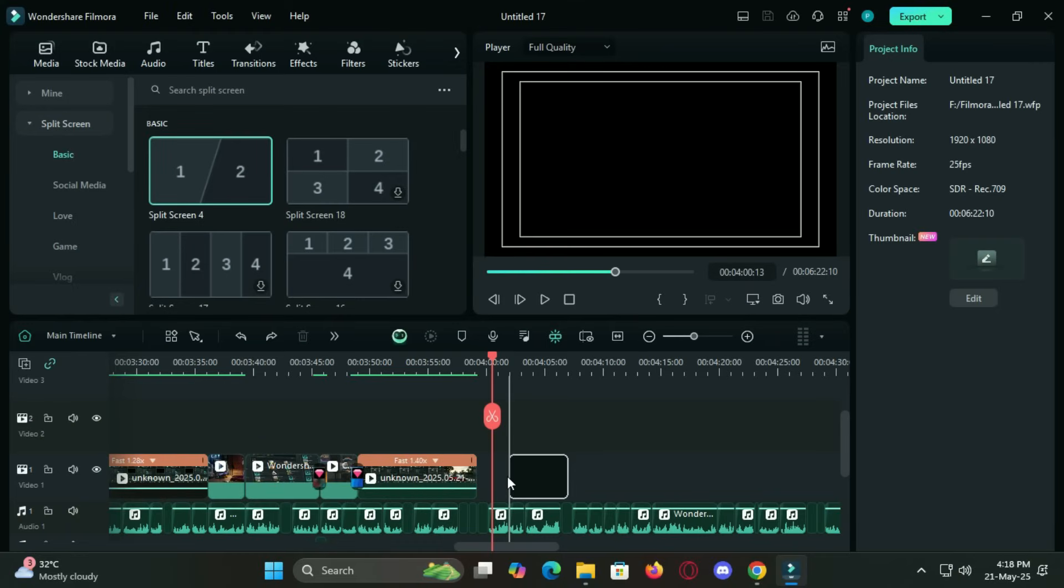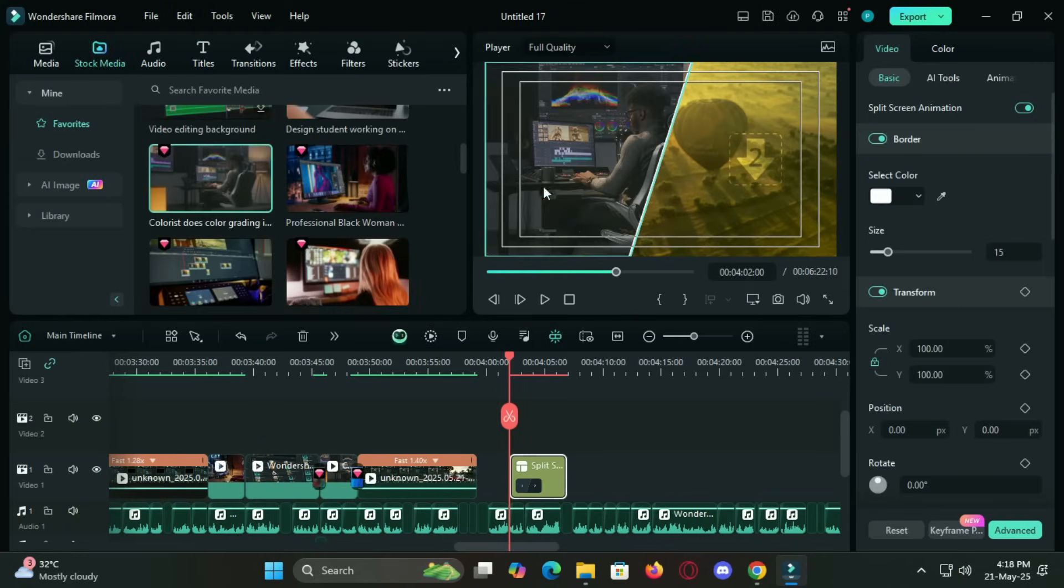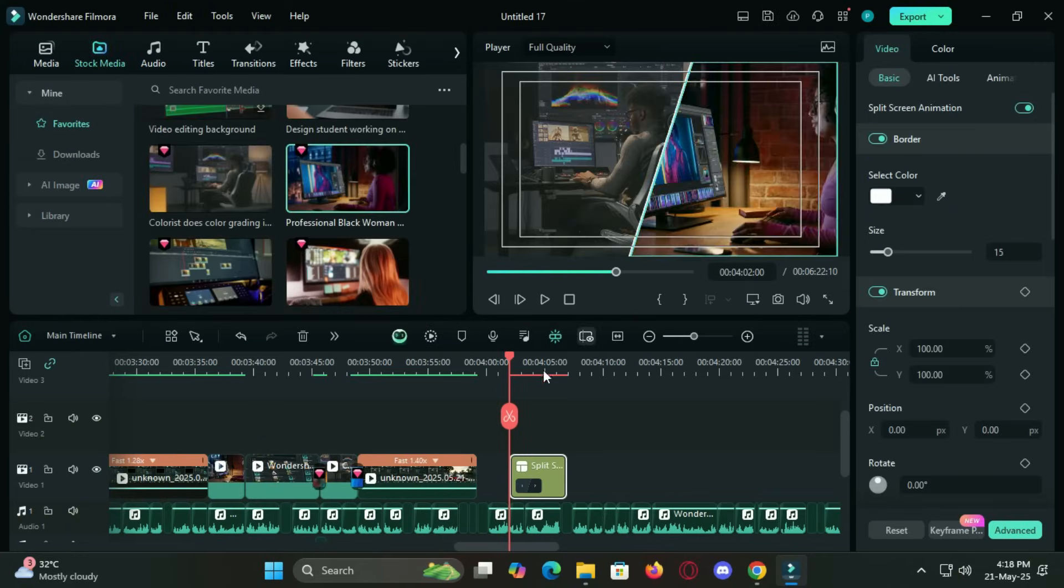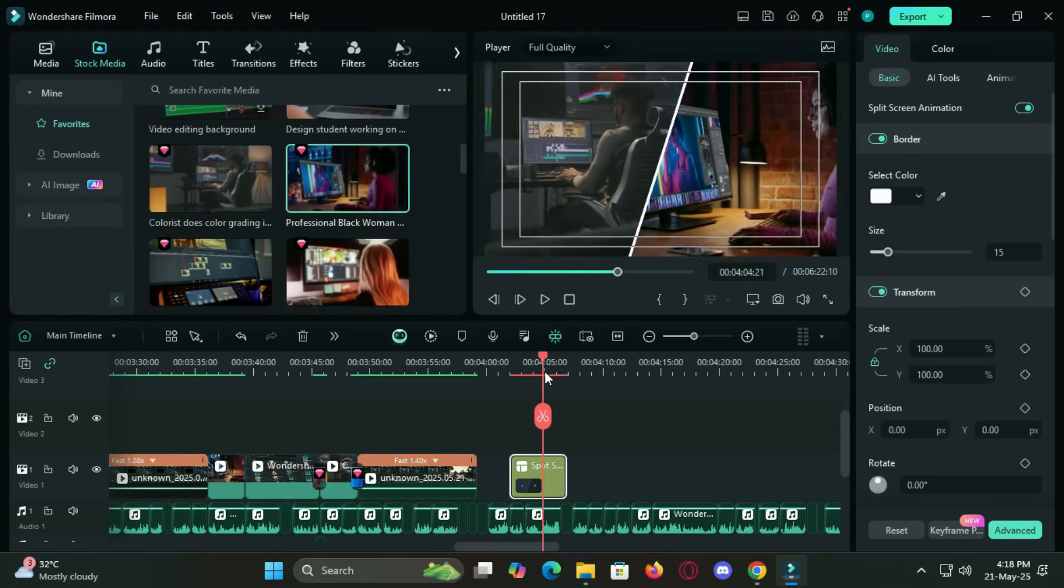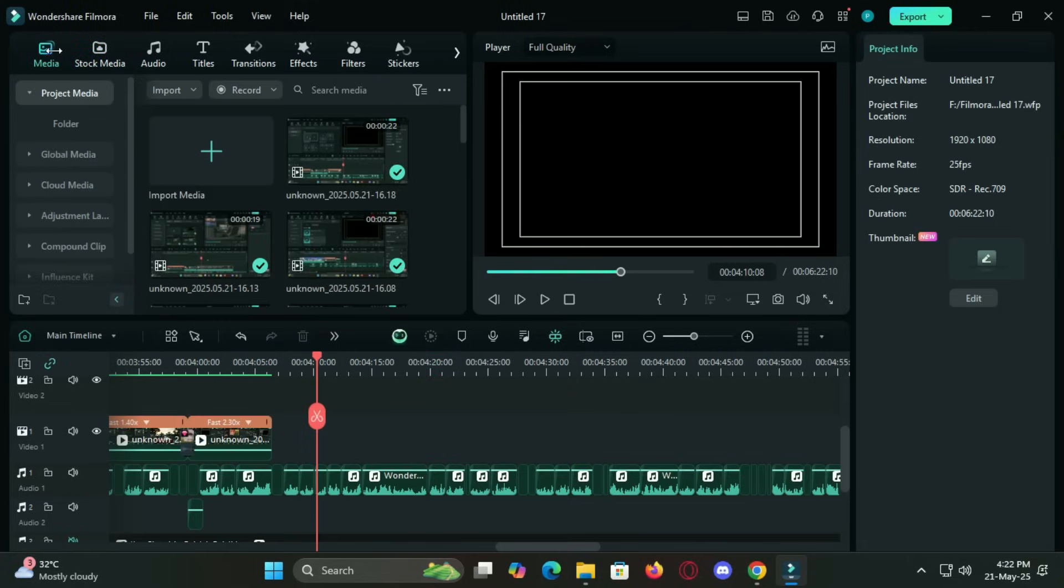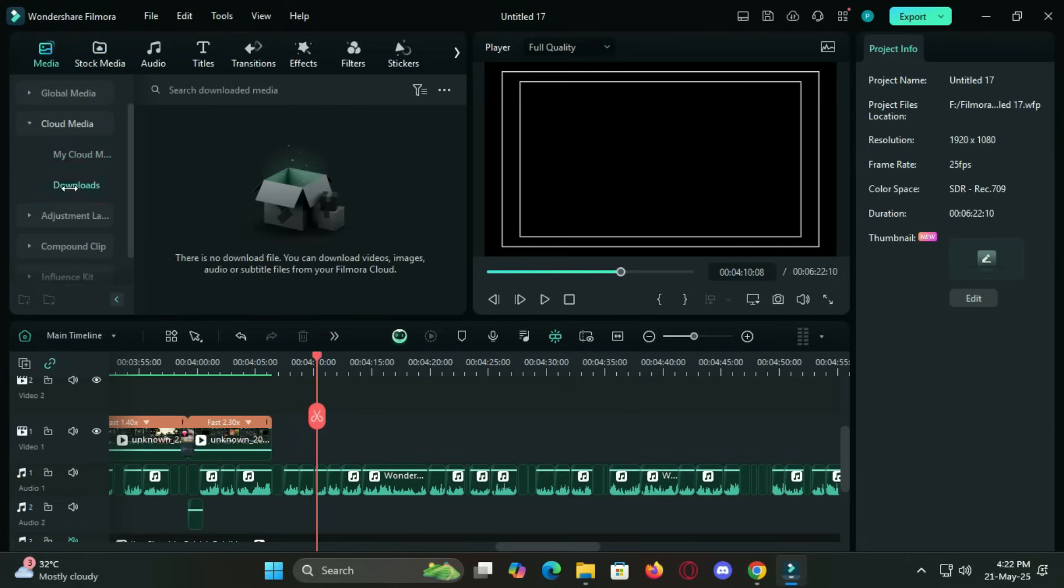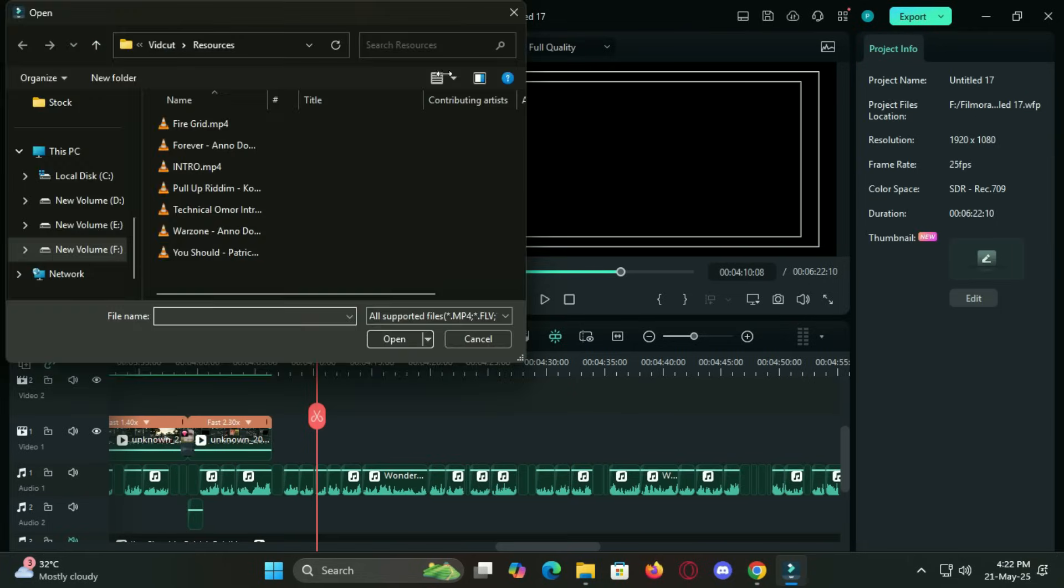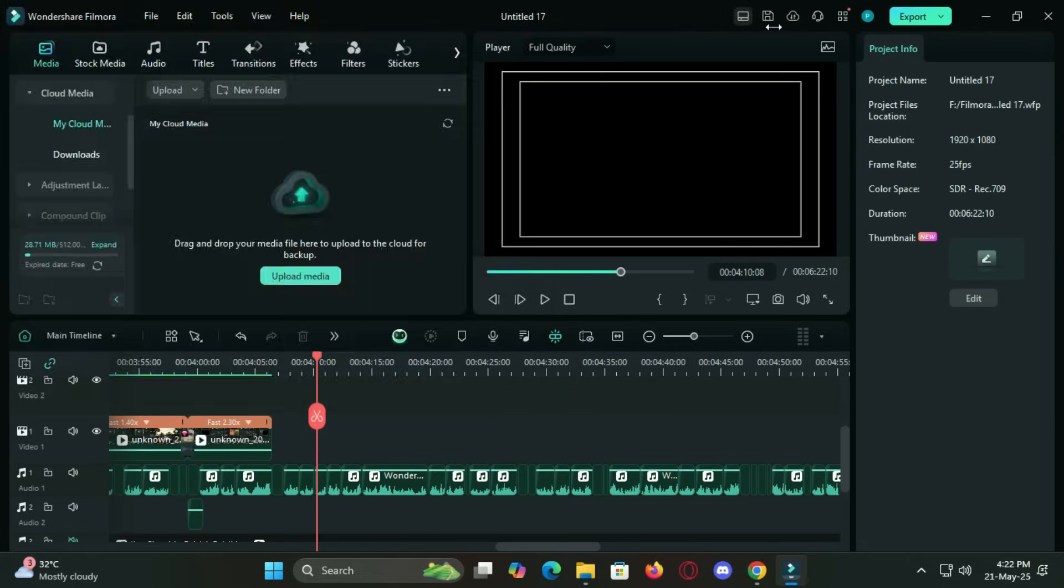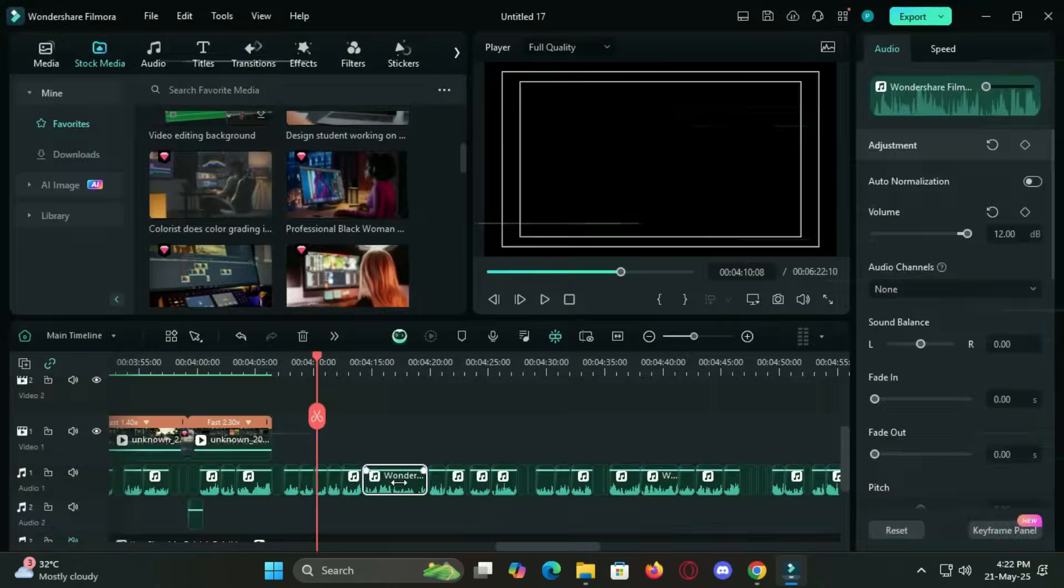Split-screen mode lets you show multiple video angles or perspectives at once. Great for comparisons or showcasing different scenarios. And for creators who switch devices often, Filmora's cloud syncing makes it easy to jump between desktop and mobile without losing progress.